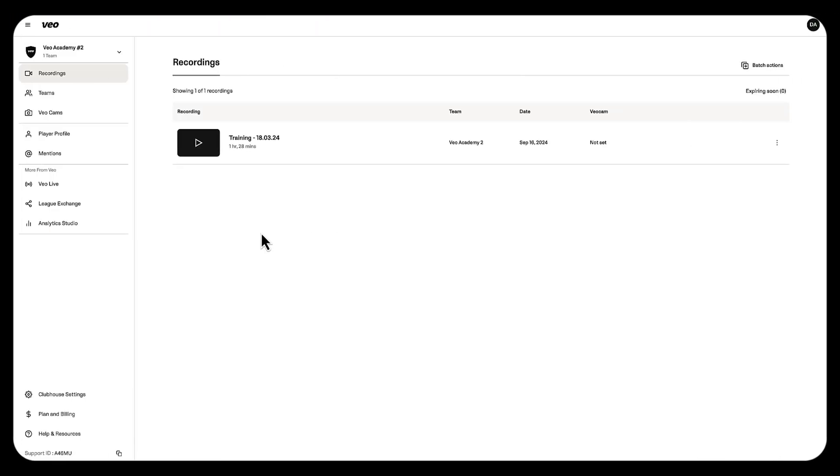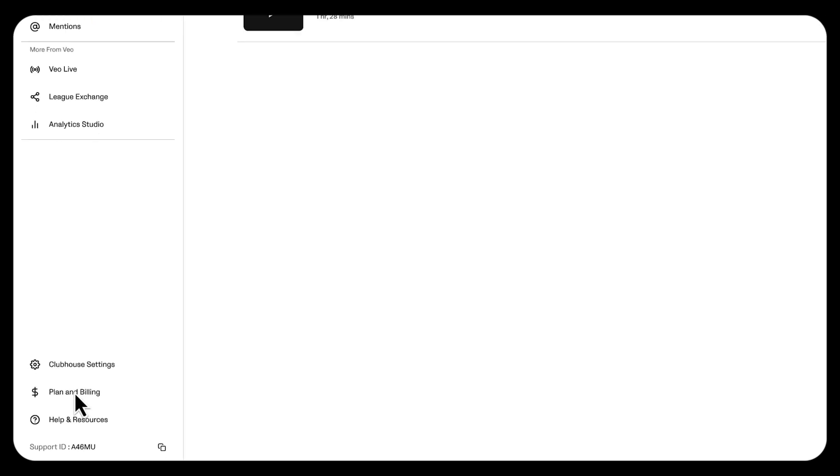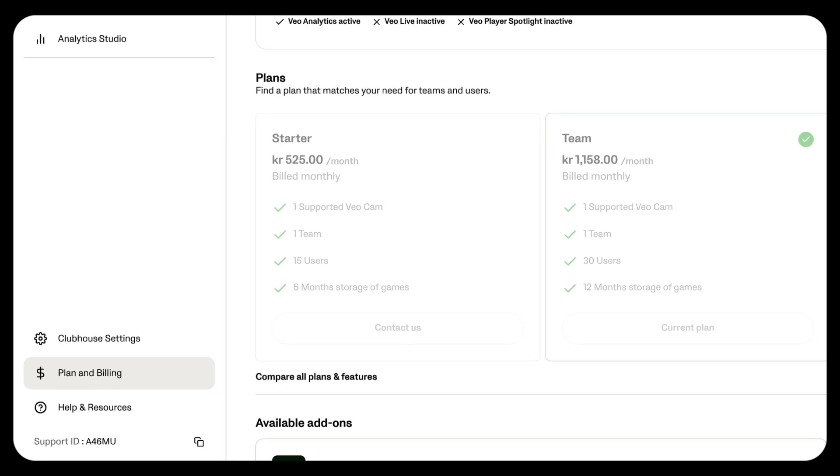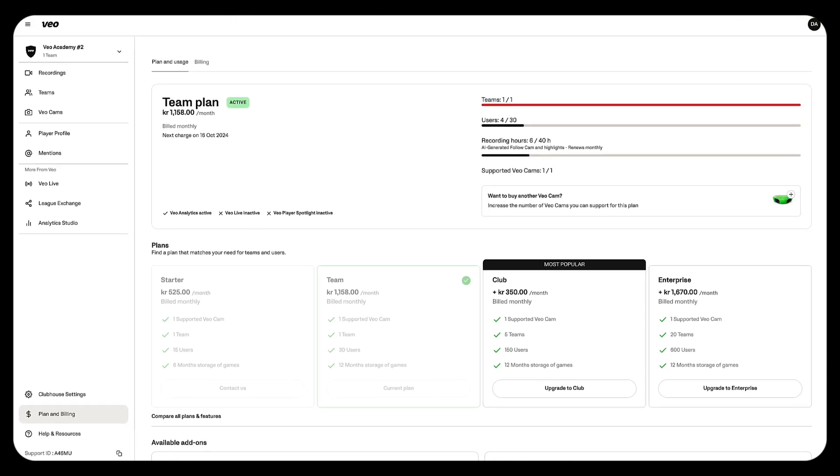When you log into our app you'll start on the recordings page. If you'd like to go to the plan and billing you can navigate there on the left hand side of our navigation bar and clicking on plan and billing.